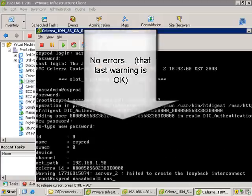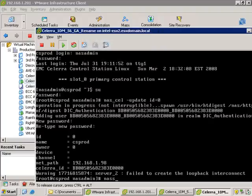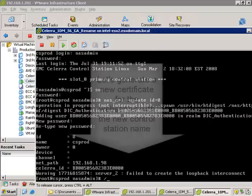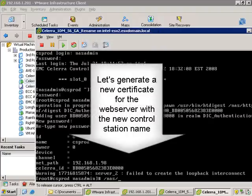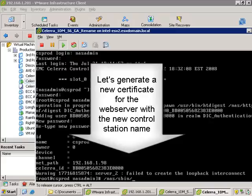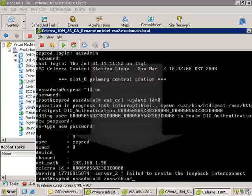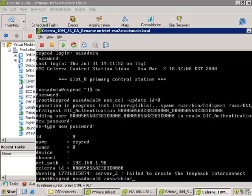And now if we do another nas_cell list, we would have seen that now correctly, not the localhost, but the csprod would be listed.